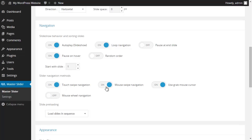When you have this mouse swipe navigation option available, you could swipe your slider using your mouse on a PC, desktop or laptop computer and have the same touch swipe experience on touch devices. When you check this section, the function of your mouse cursor changes to grab mode when you navigate through the slider using mouse swipe. By checking this section you could use your mouse wheel to swipe through your slides.